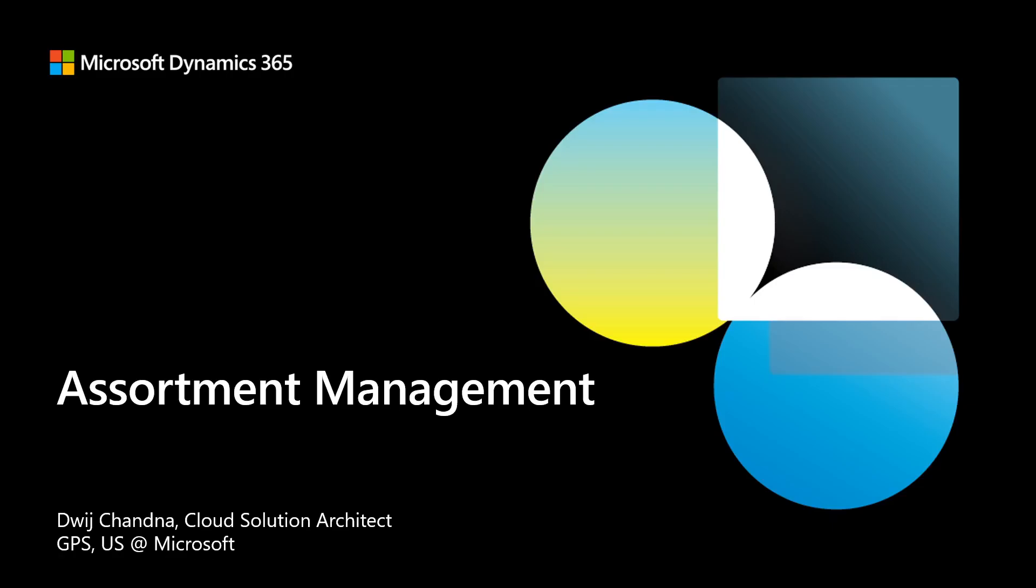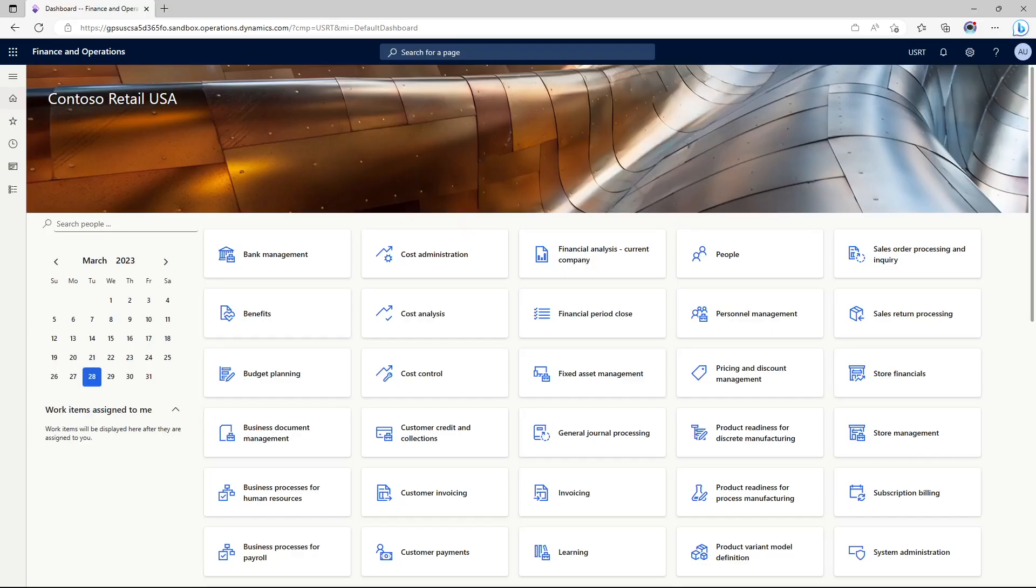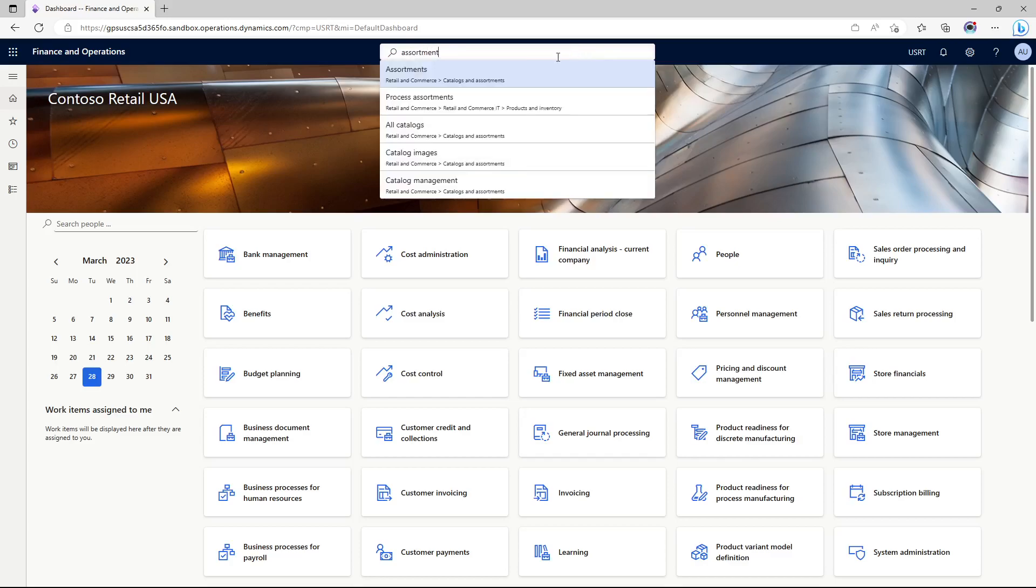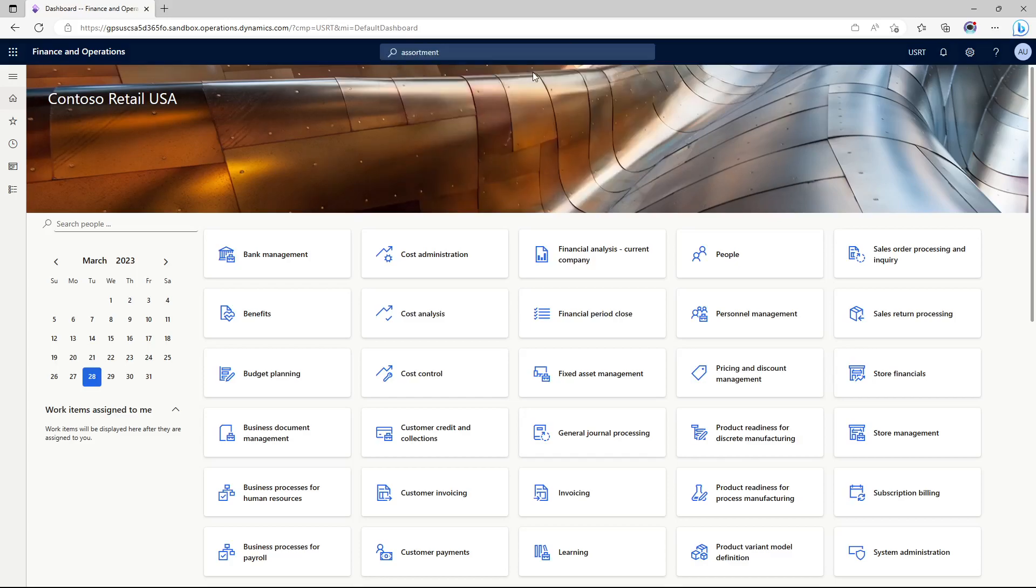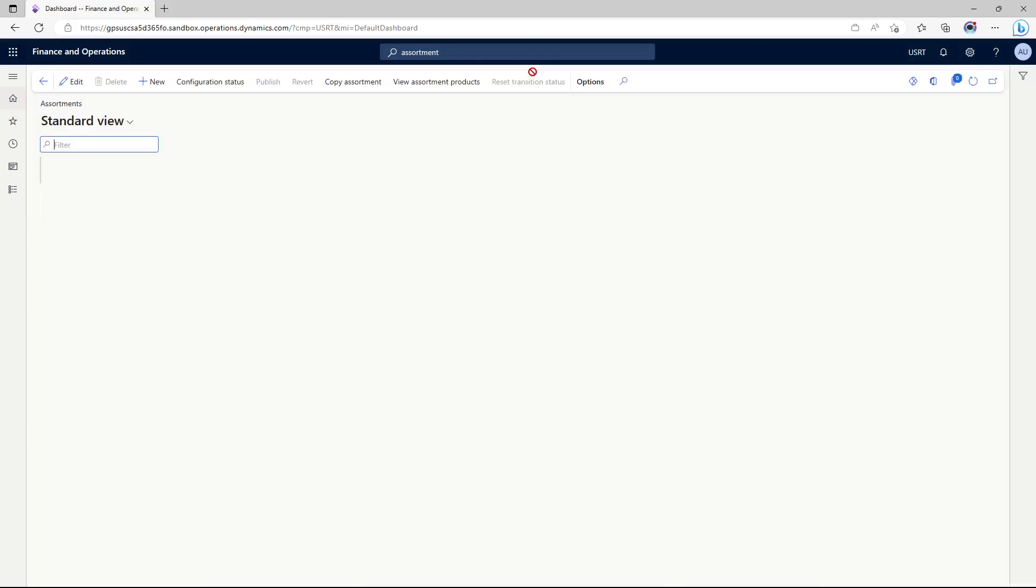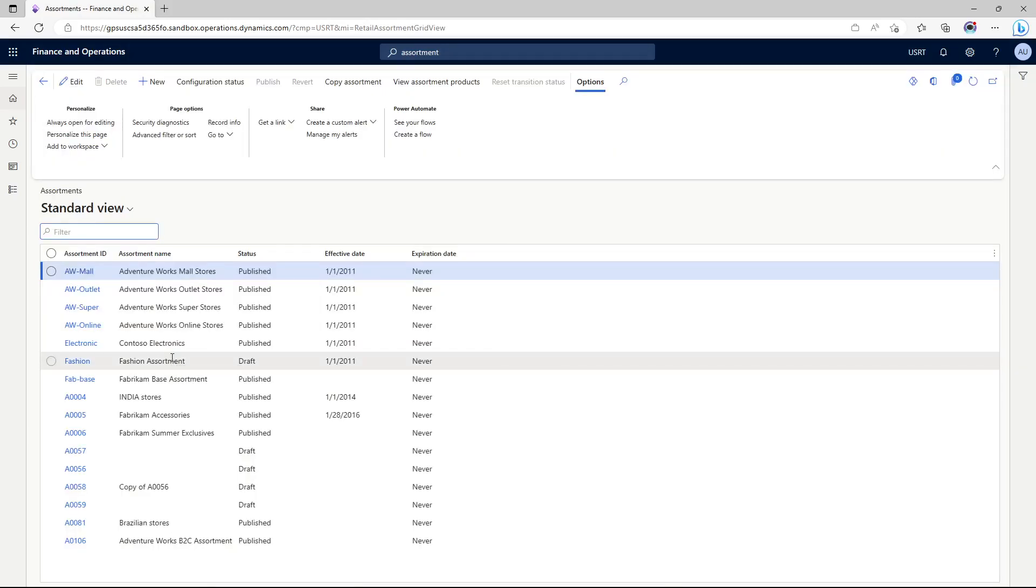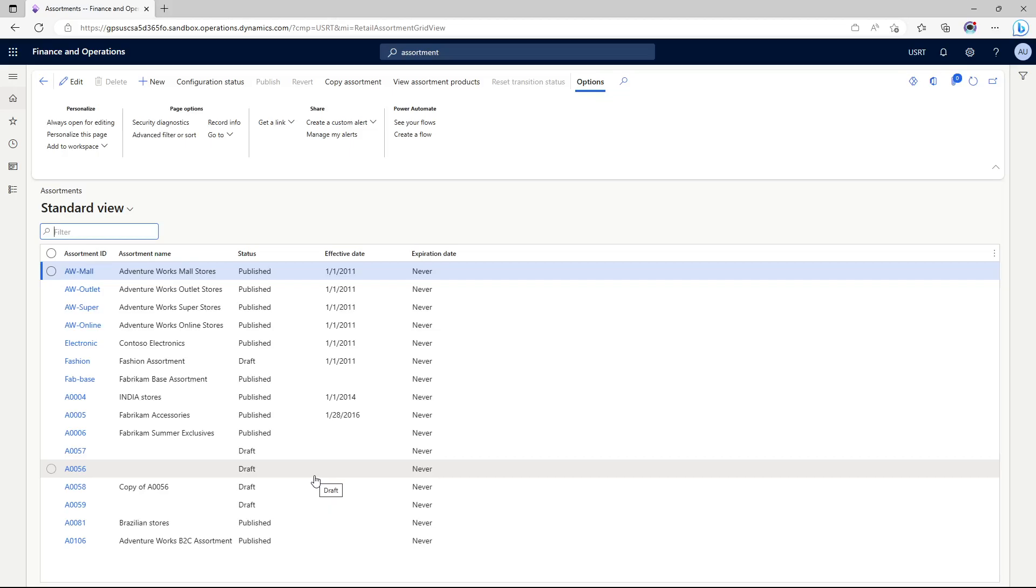Let's go into the commerce headquarters and search for assortments. Here you would see we have multiple different assortment plans that could be published as of effective date, that could be set to expire, and there could be a number of assortments that might be applicable, including some seasonal assortments.